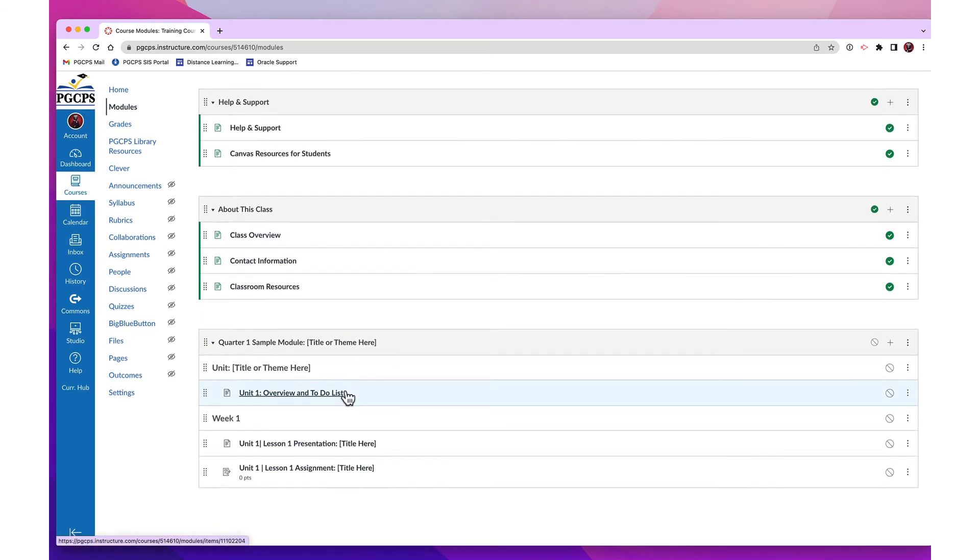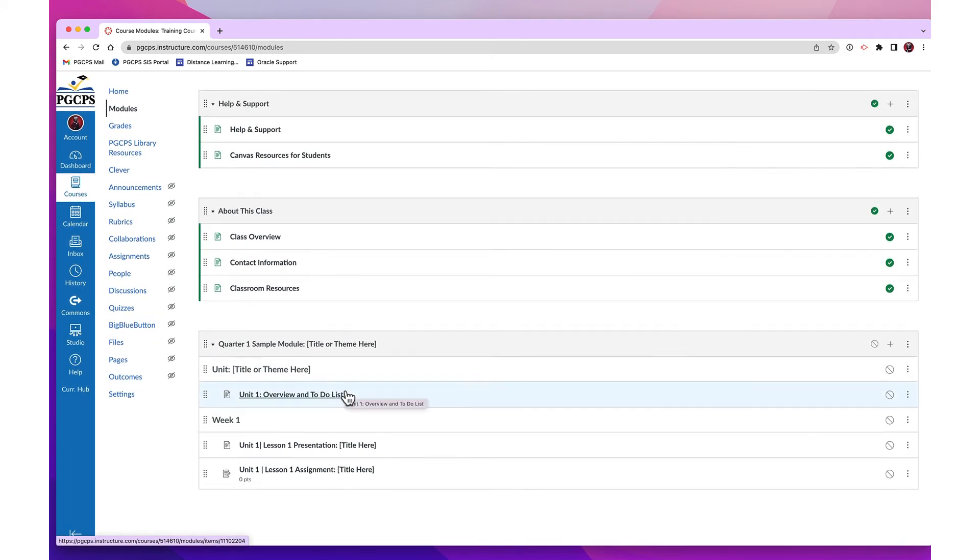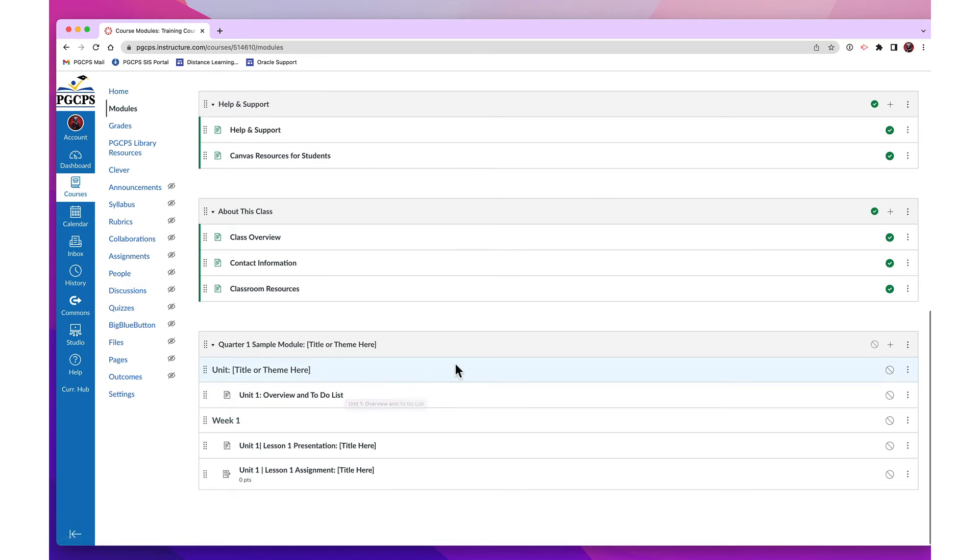Finally, you will find a sample module to get you started. To begin customizing your module, click the menu button beside the top header of the module.